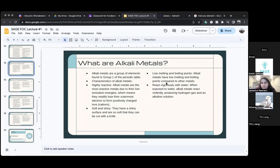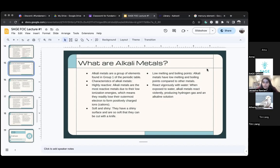A little bit more about alkali metals: they have low melting and boiling points, which means when you take this metal and try to melt it, it won't take much — you can melt and boil the metal very easily compared to other metals.